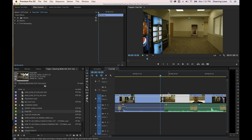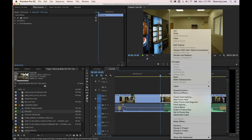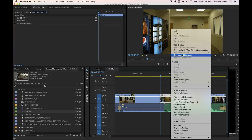You can simply send a clip over to After Effects by right clicking on it. I'll Alt or Option right-click on this clip so it selects just the video and not the audio, and then choose 'Replace with After Effects Composition.'